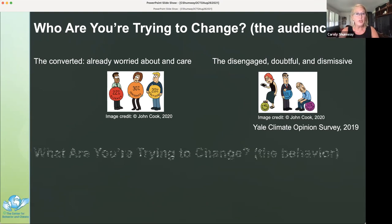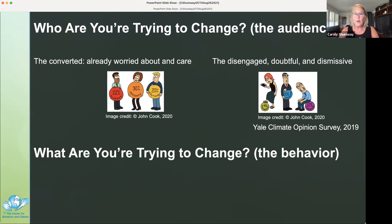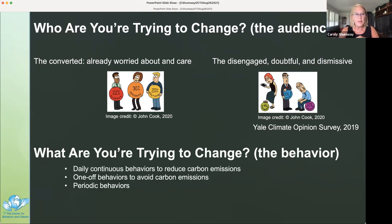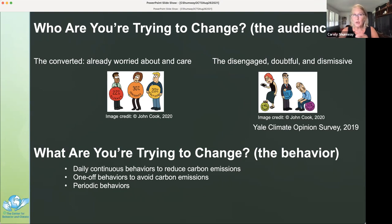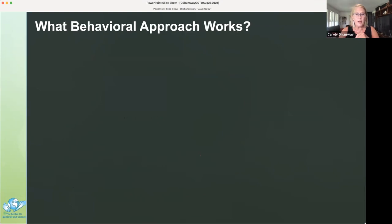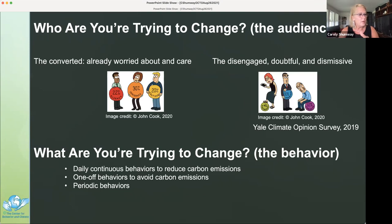What are you trying to change? There are three types of behaviors to consider: daily continuous behaviors to reduce carbon emissions, such as habits; one-off behaviors to avoid carbon emissions, such as getting solar panels; and periodic behaviors, such as public actions or engaging in nature-based efforts to sequester carbon, such as with blue carbon restorations.